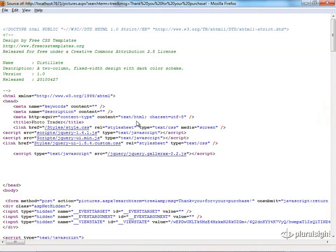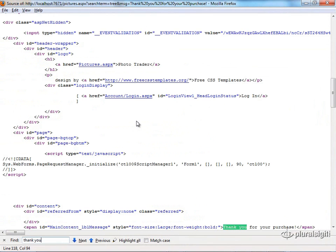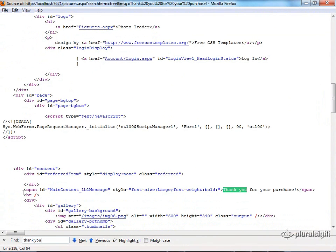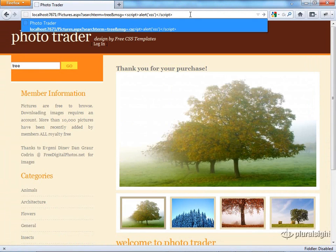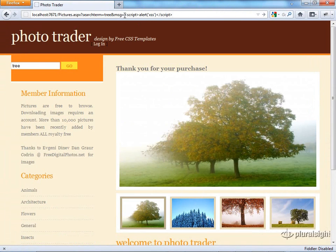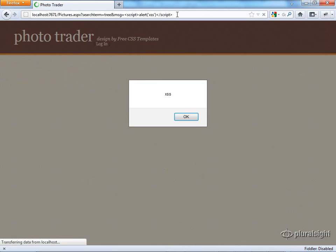And this 'thank you' gets rendered inside of a span, which is what the ASP.NET label does. Now, what happens if we make this a JavaScript alert? Will we see this text, or will it actually run? And in this case, we see that this JavaScript is executed. This page is vulnerable to reflected cross-site scripting attacks.